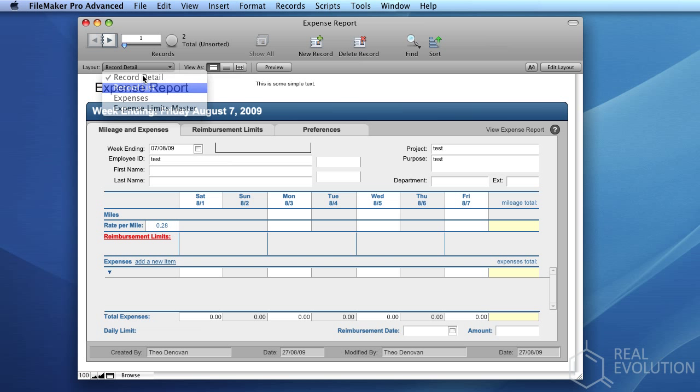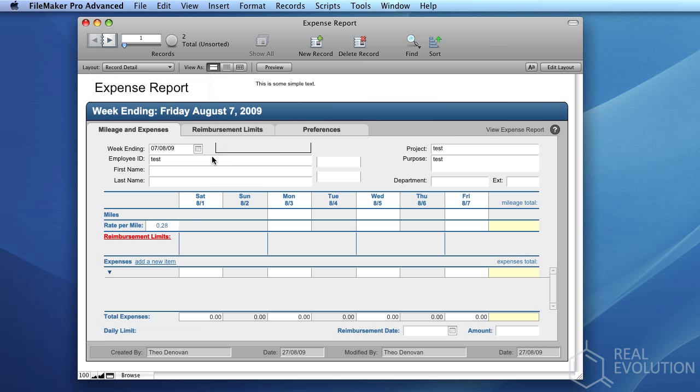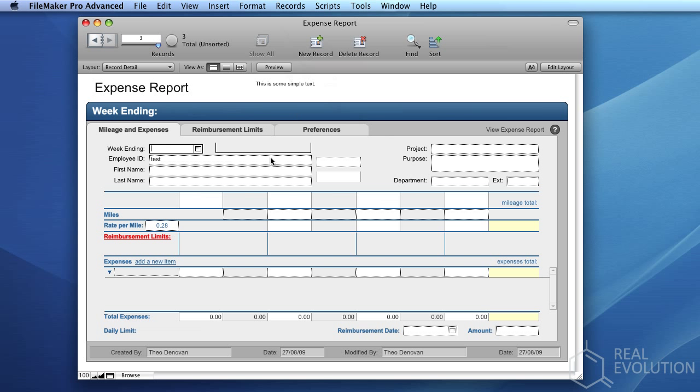By selecting an appropriate layout, the users will be able to edit, enter, or view data. For instance, if we wish to create a new Expense Report, we simply click the New Record button in the upper middle of the screen, and will be presented with a blank form ready for us to fill out an Expense Report.